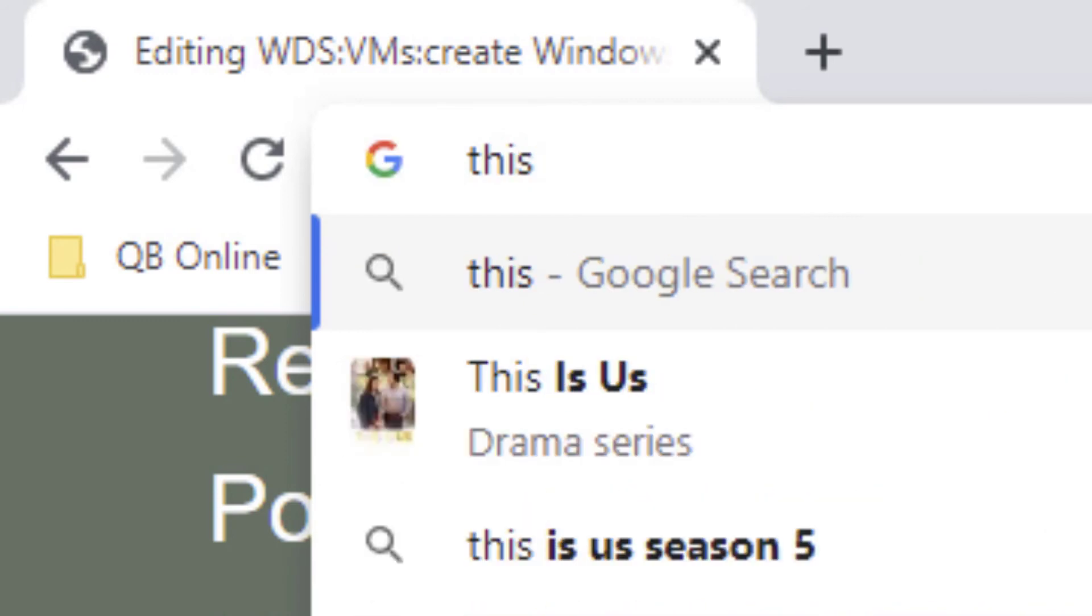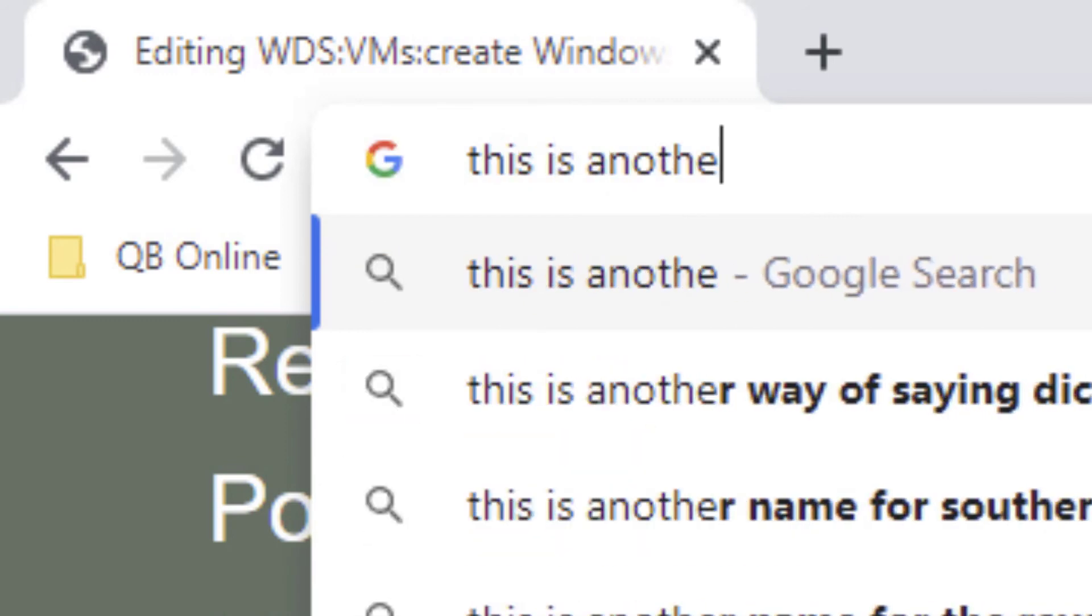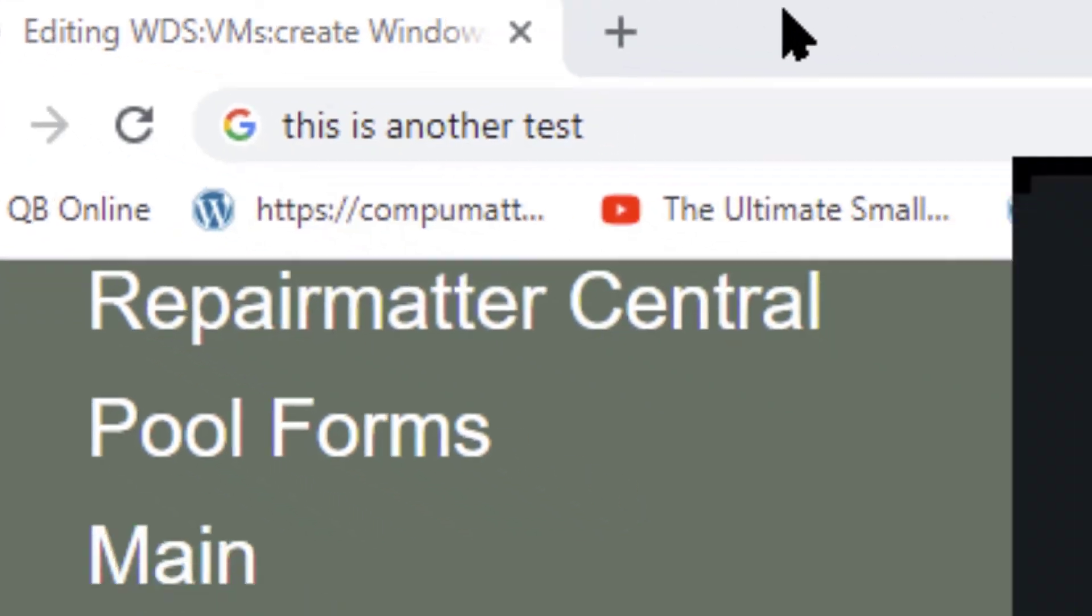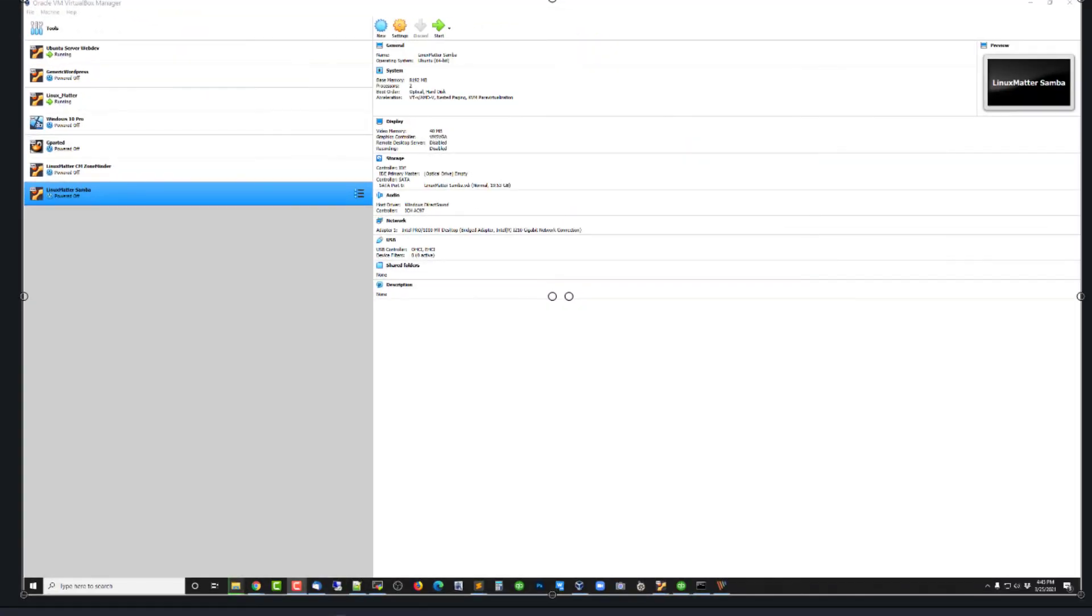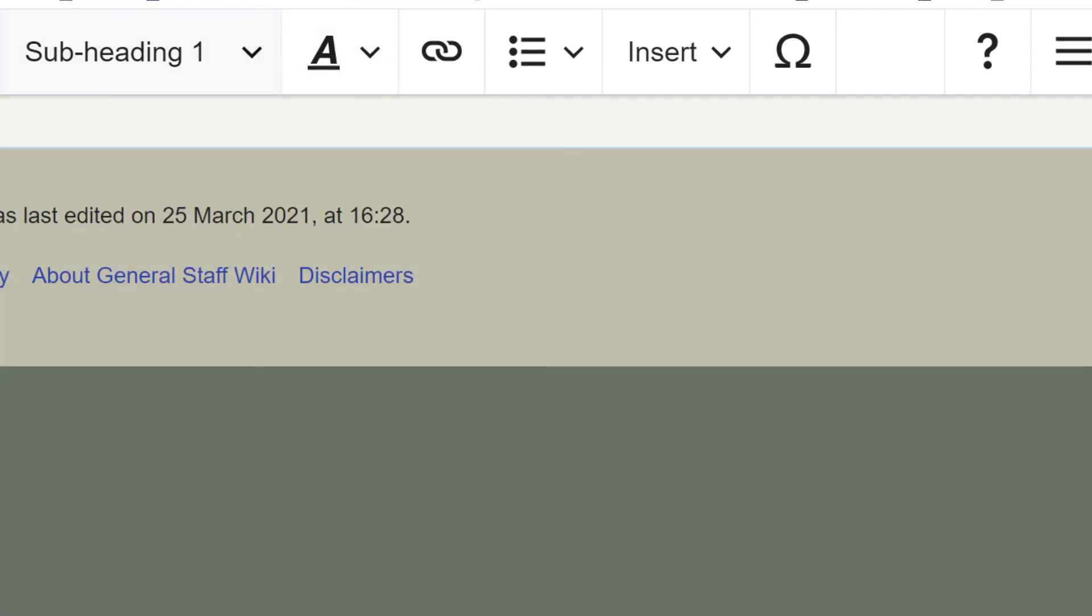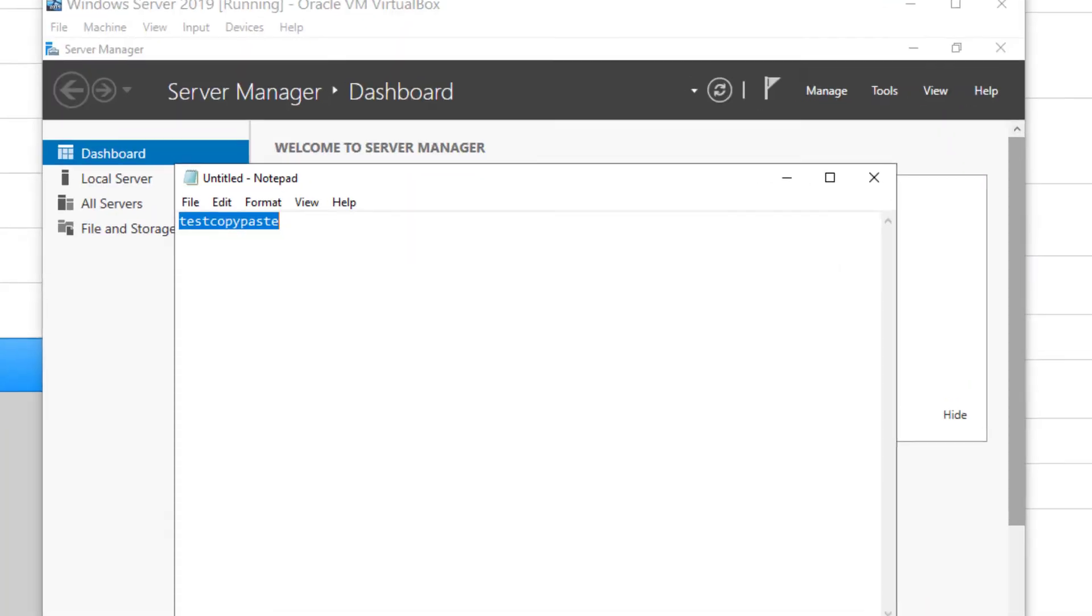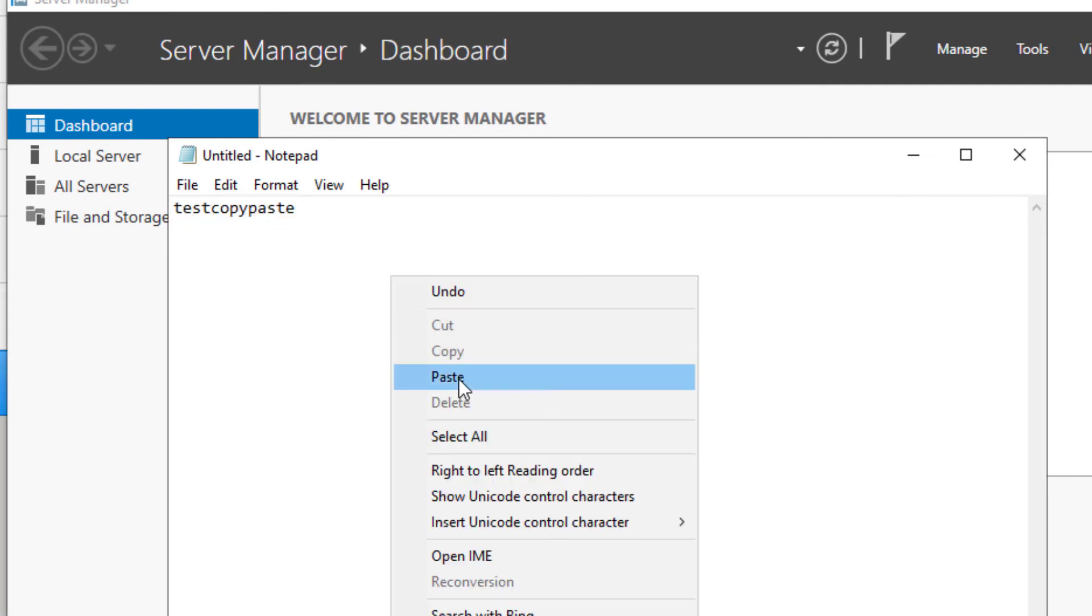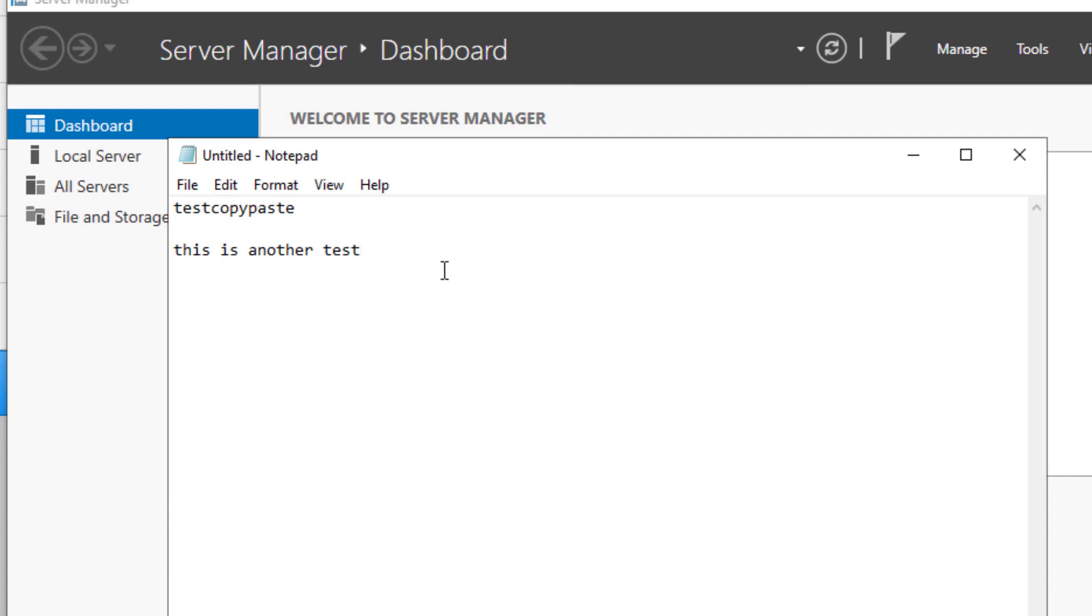And I'll type in here, this is another test. This is on my local computer, the host. Let's see, get back to there. And I'll come back to the virtual machine and see if it will allow me to right-click and paste here. And you see it did. So we've got bidirectional copying, pasting going on. So that worked out good.